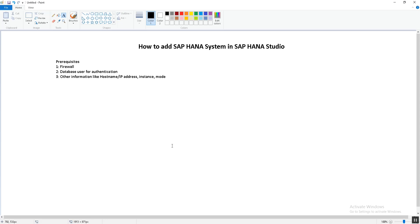The second prerequisite is the database user for authentication. When you are trying to connect the HANA database from HANA Studio, you will need one username and password for authentication. Whether you are the database administrator or the SAP IT person trying to use HANA Studio to connect to the HANA database, you will need the database user.